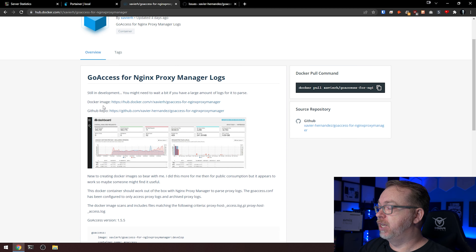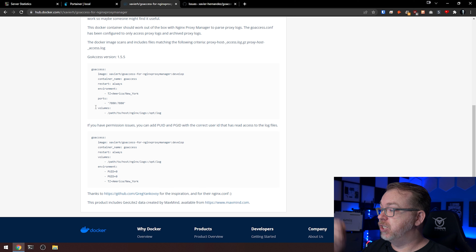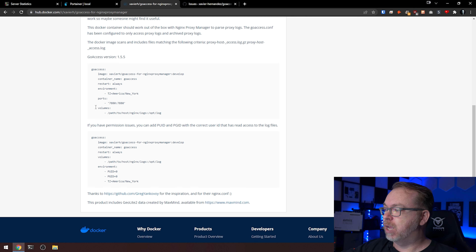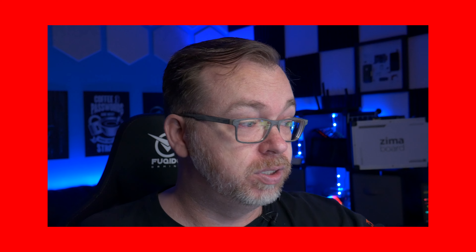Coming back to the Nginx Proxy Manager readme, Javier has created a couple of Docker Compose files for us. Use the second one — don't use zero for your PUID and PGID, that's root and that's a bad idea. Get the correct PUID and PGID for your user. If you're on OpenMediaVault, use the PUID and PGID of the account you log into OpenMediaVault with. Otherwise, use whatever user you log into your server with.